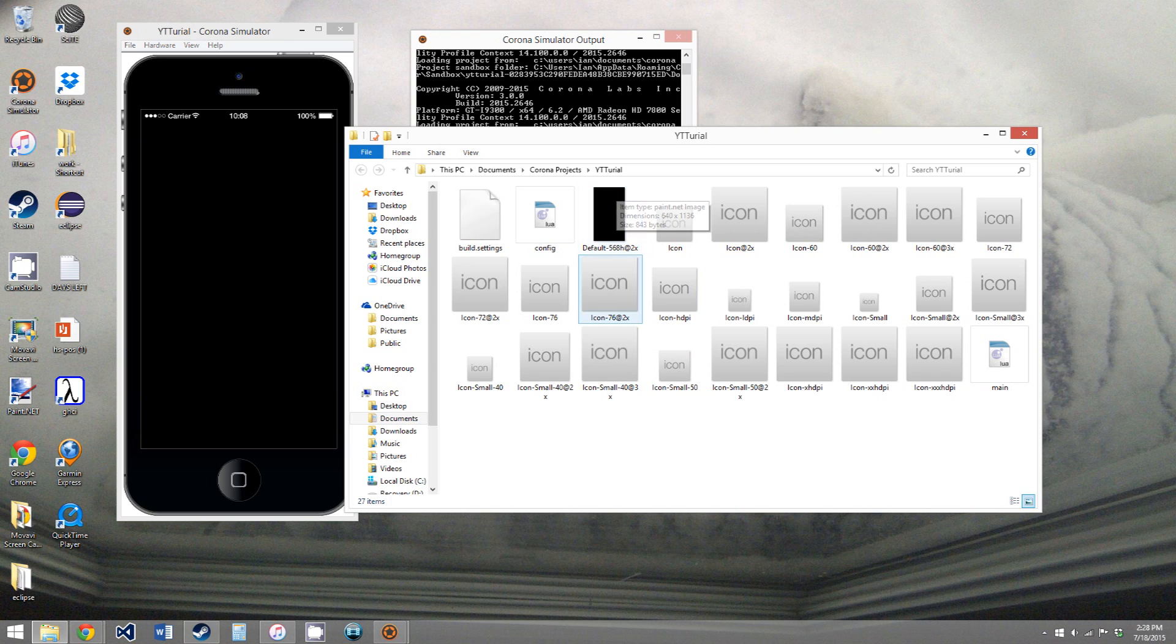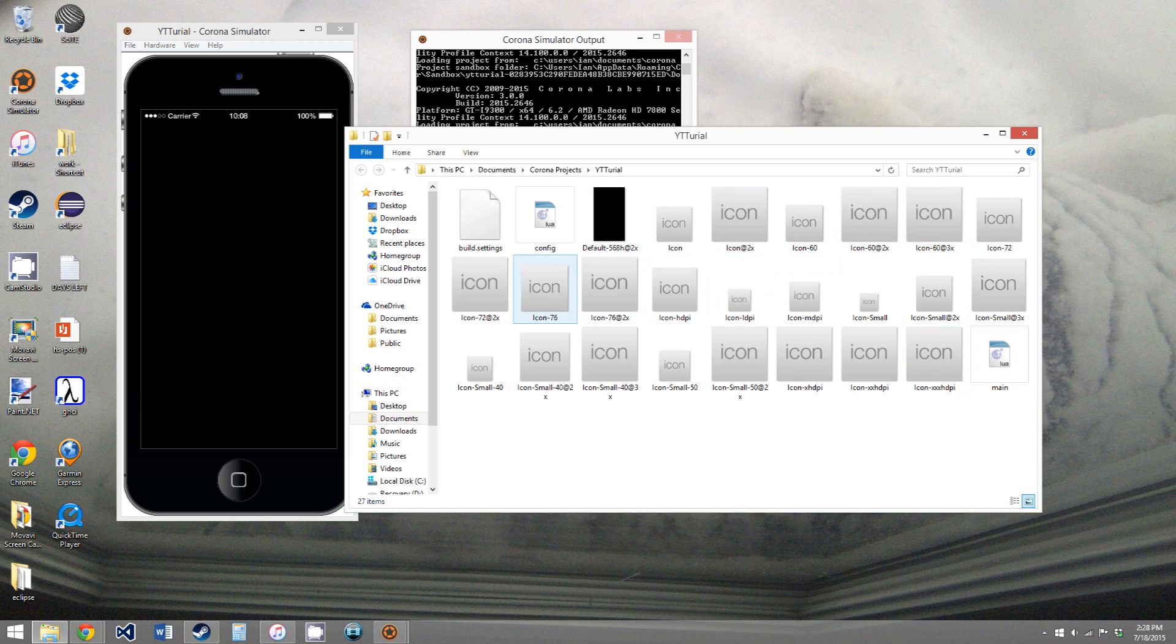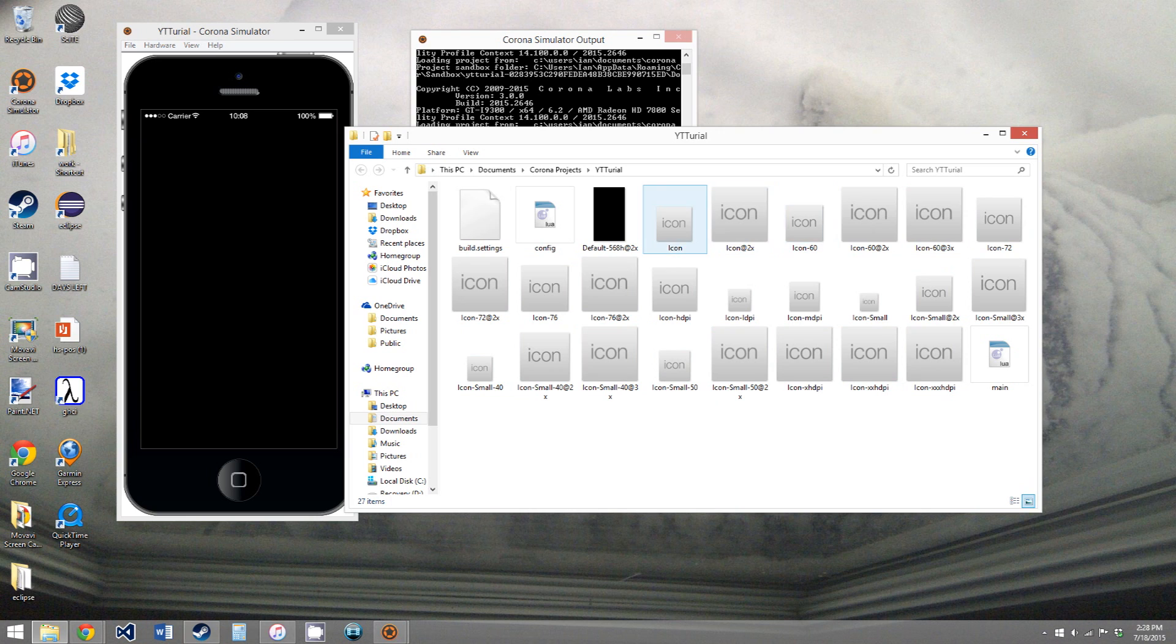Most apps have it as a splash screen that just displays the company name. But to publish to the App Store or even build the app, you do have to have this. So Corona just provides a blank image.